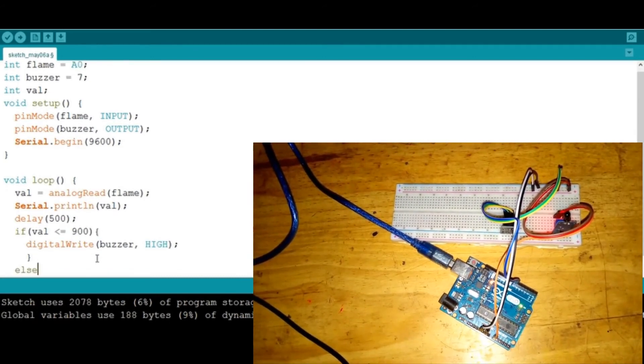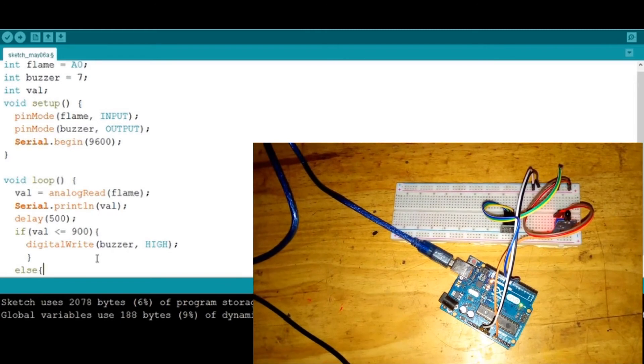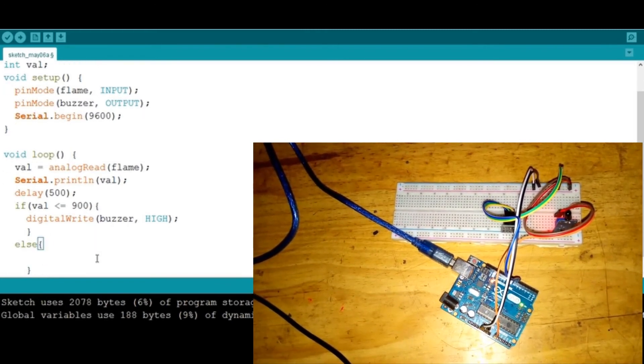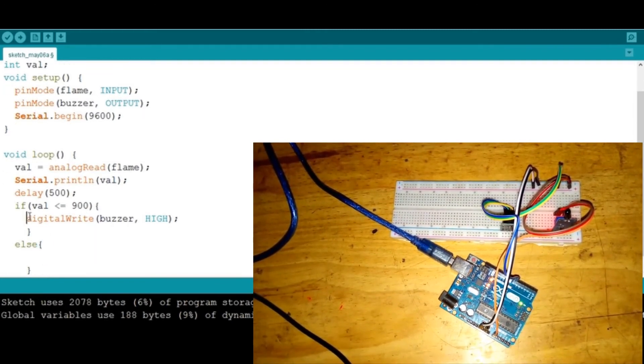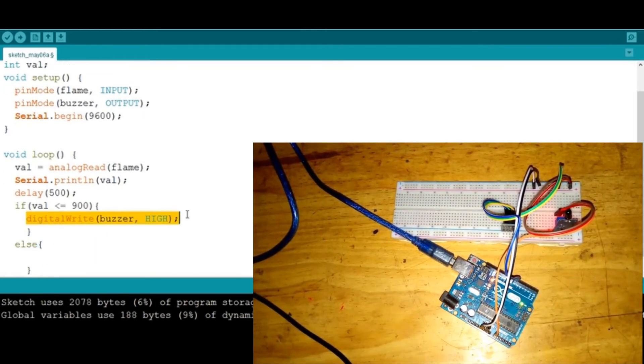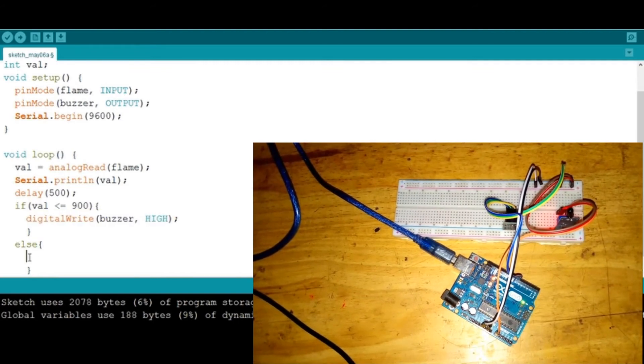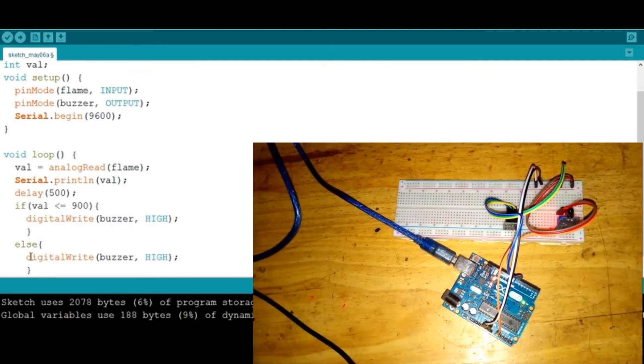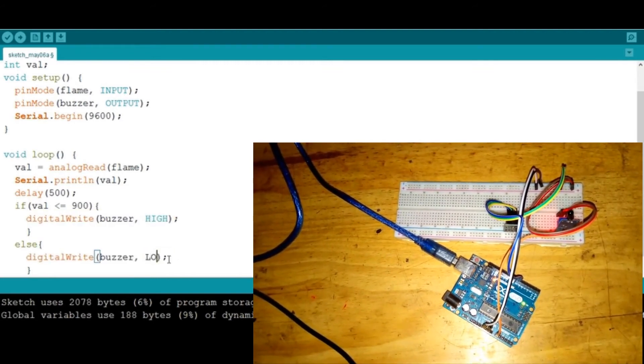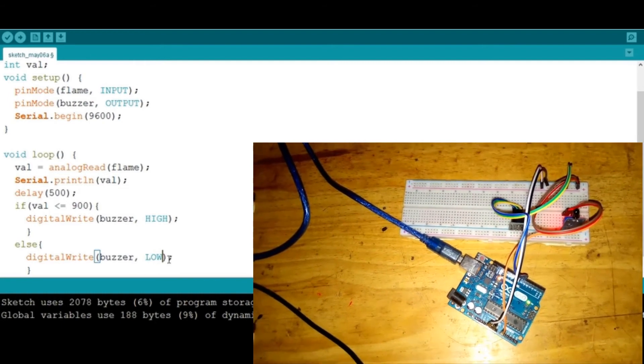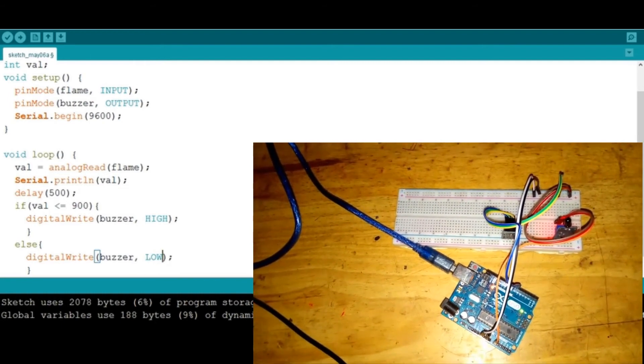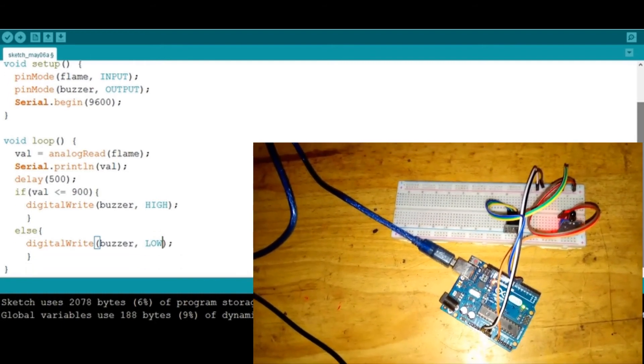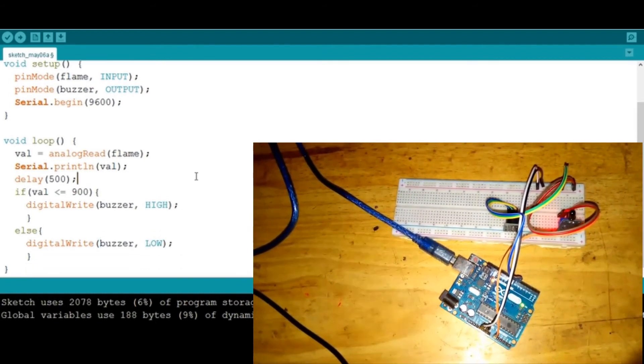I'm gonna say else—this is in case nothing is detected—we don't need our buzzer to keep disturbing us making useless sound. That's why we're gonna put the buzzer low.